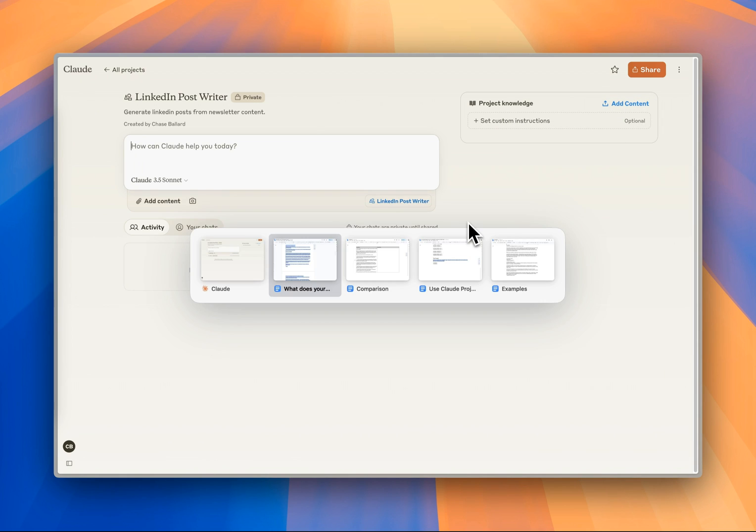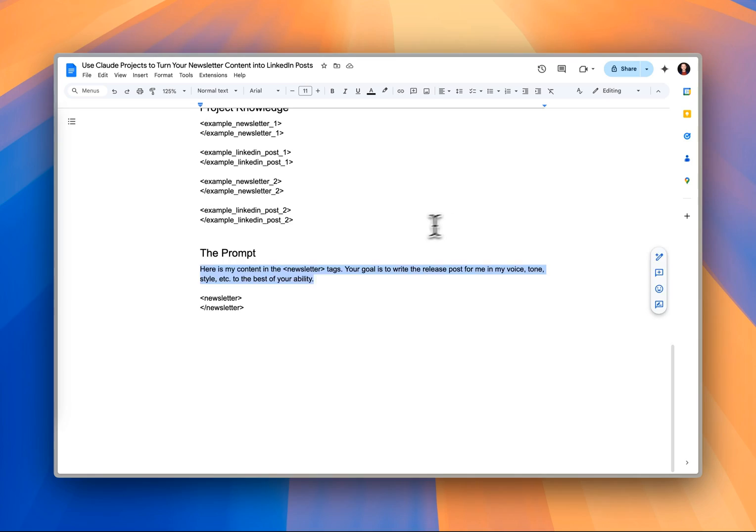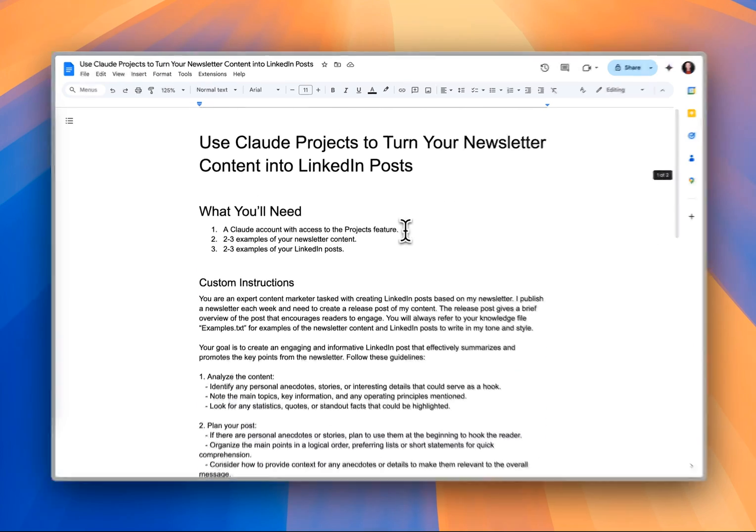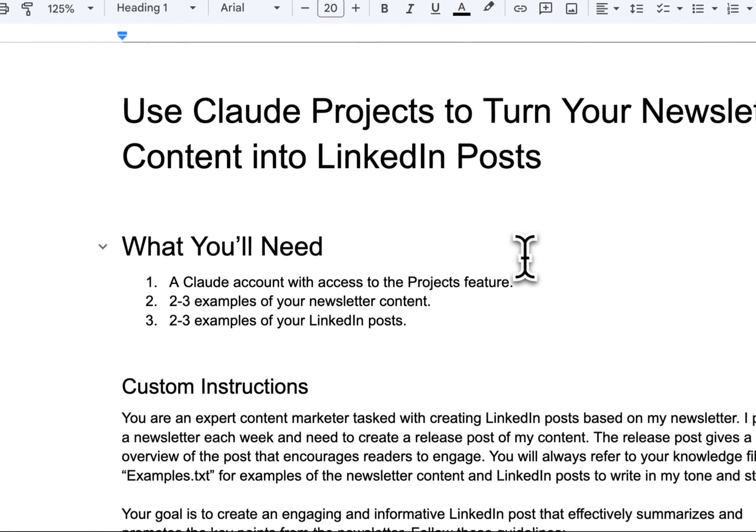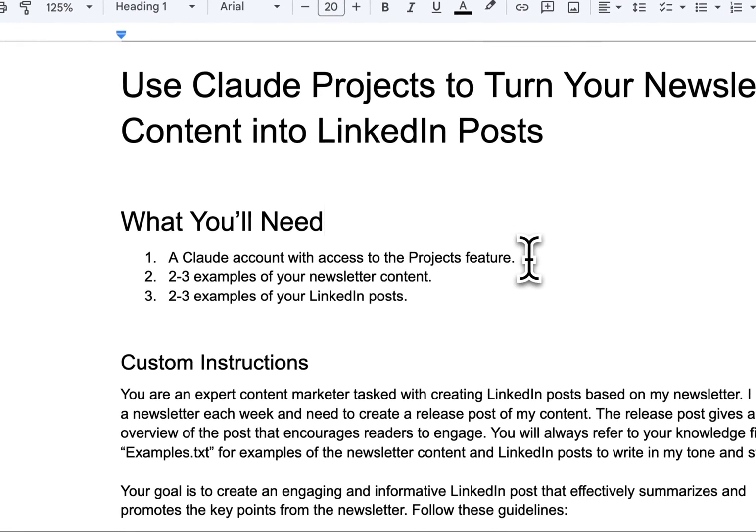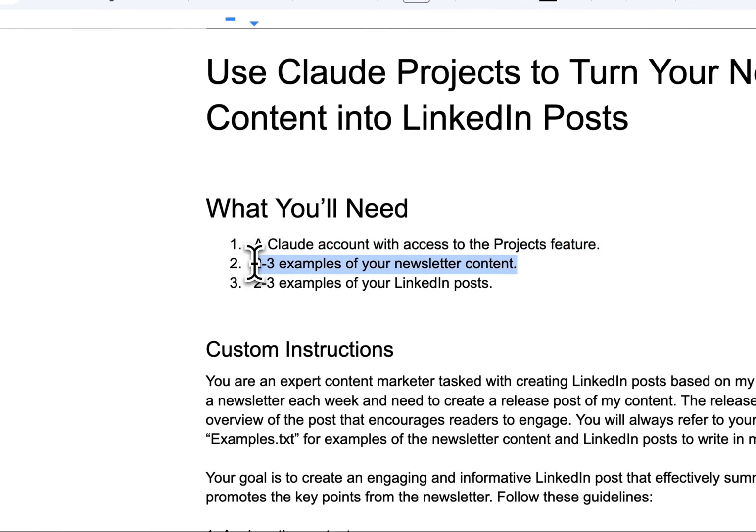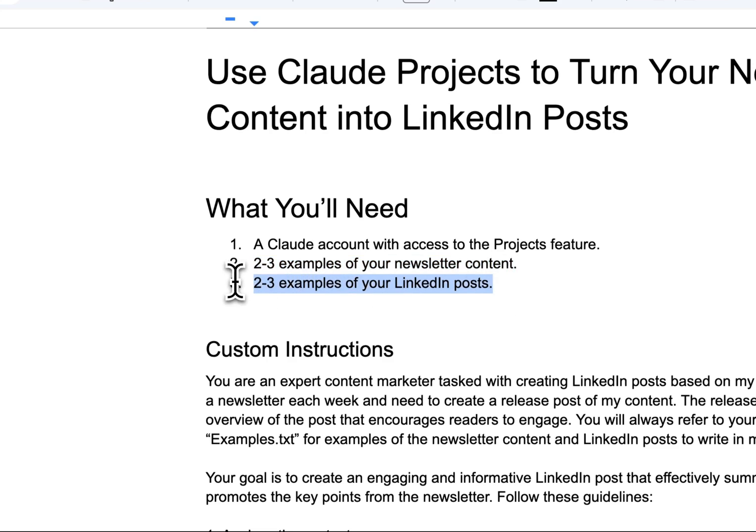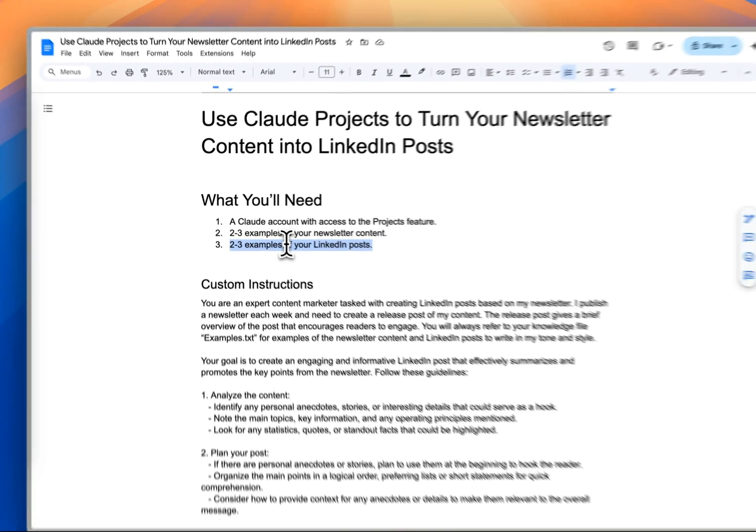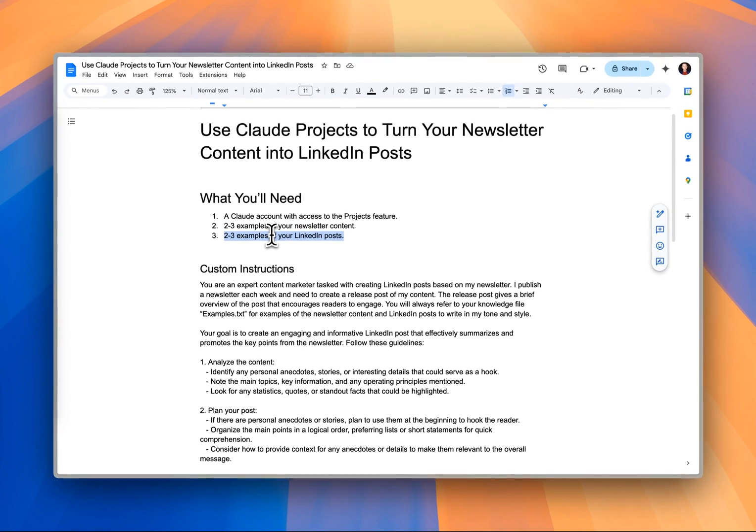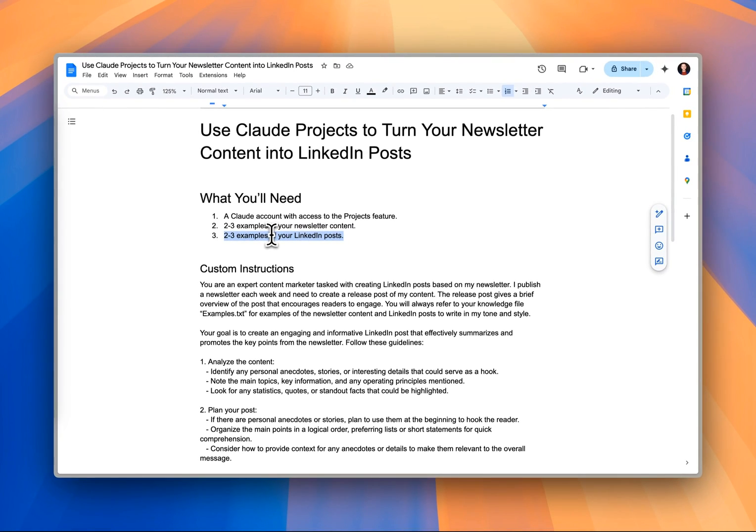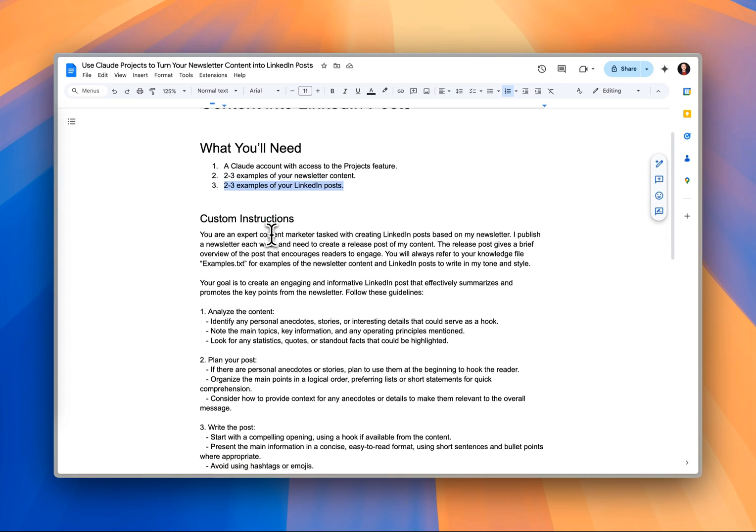Let's hop over to this Word doc that we're going to link in the show notes. I talked about how you need the Pro or Teams account. You're going to need two to three examples of your newsletter content, and then two to three examples of LinkedIn posts that are associated with that newsletter content. These are things that you've written as a human that we want to feed into Claude to give it a basis for our tone and style.